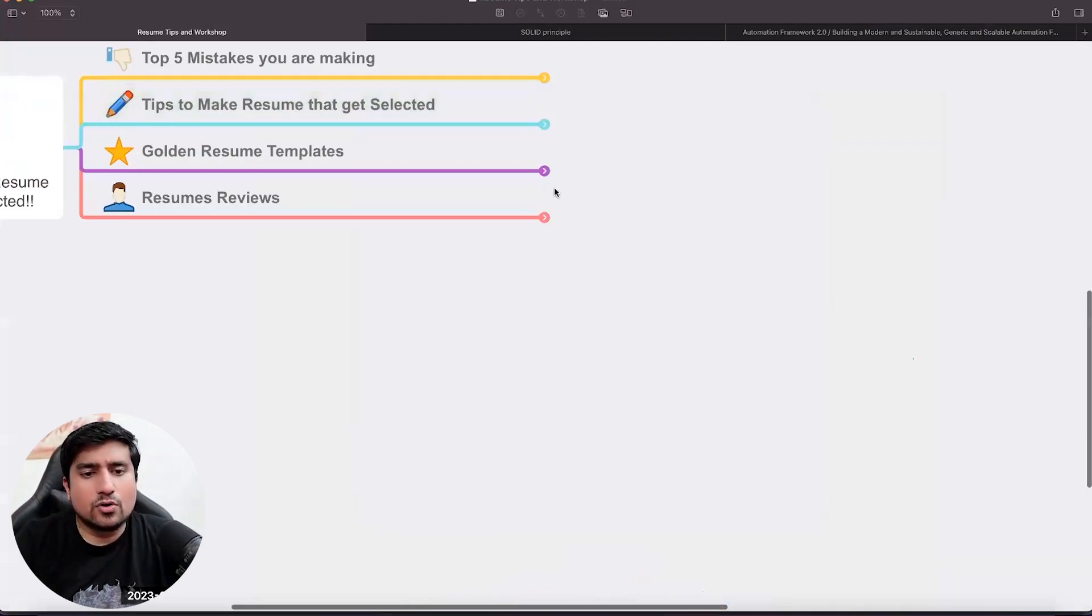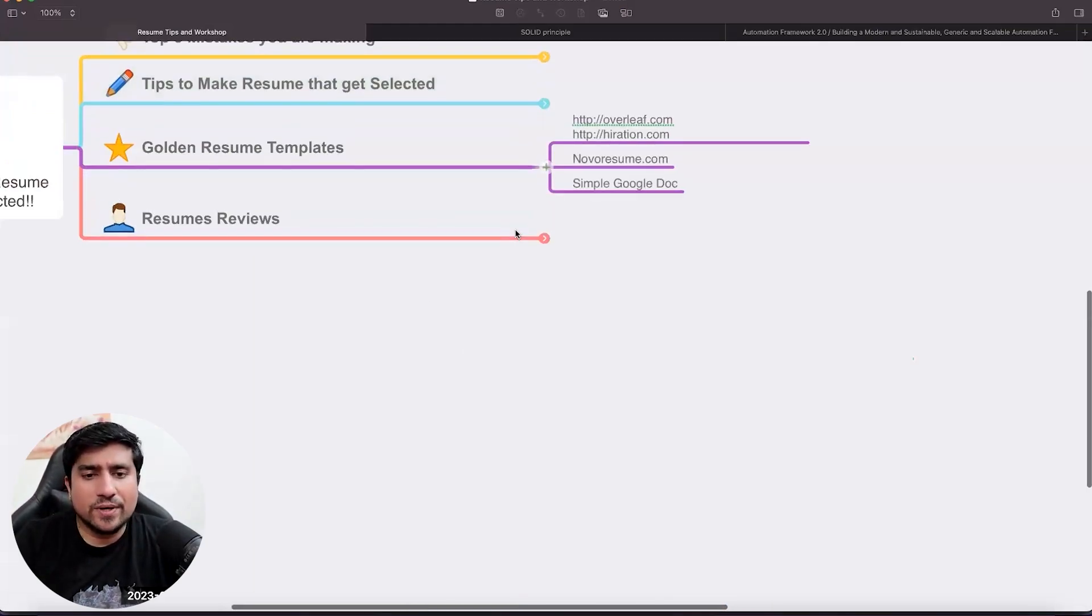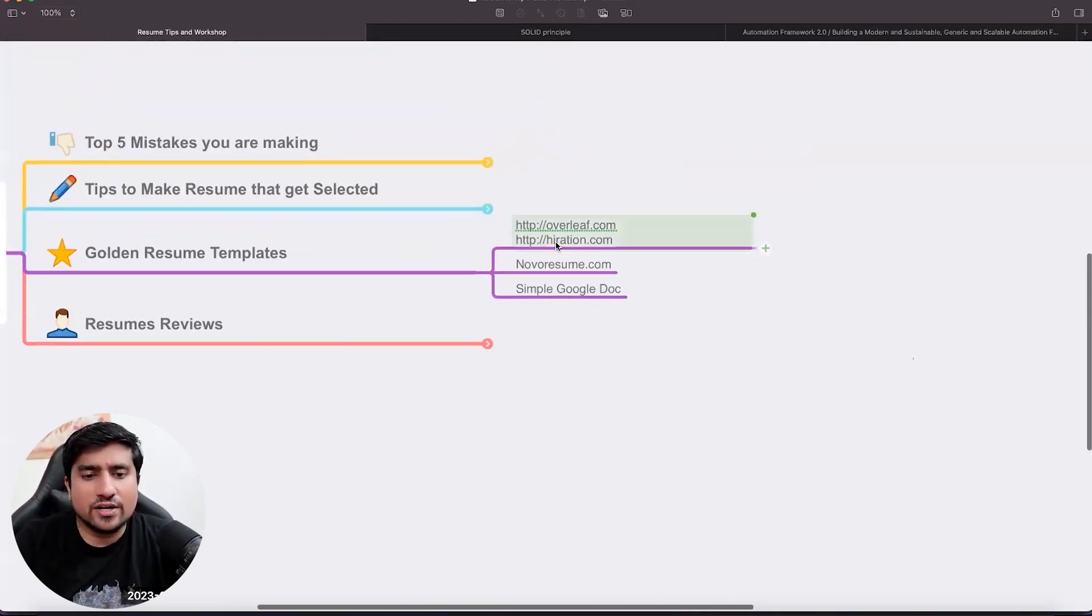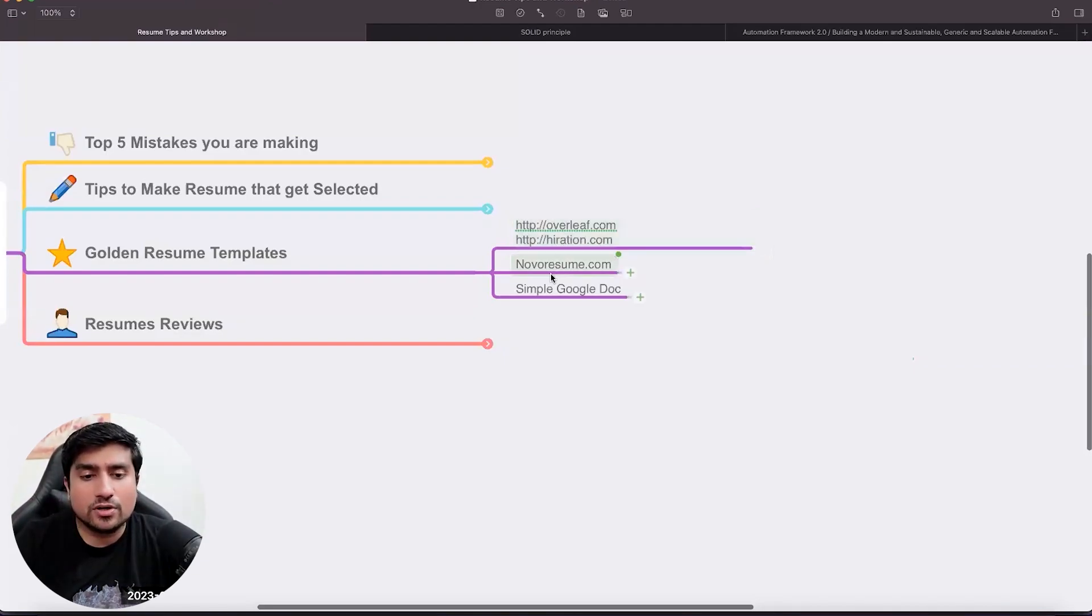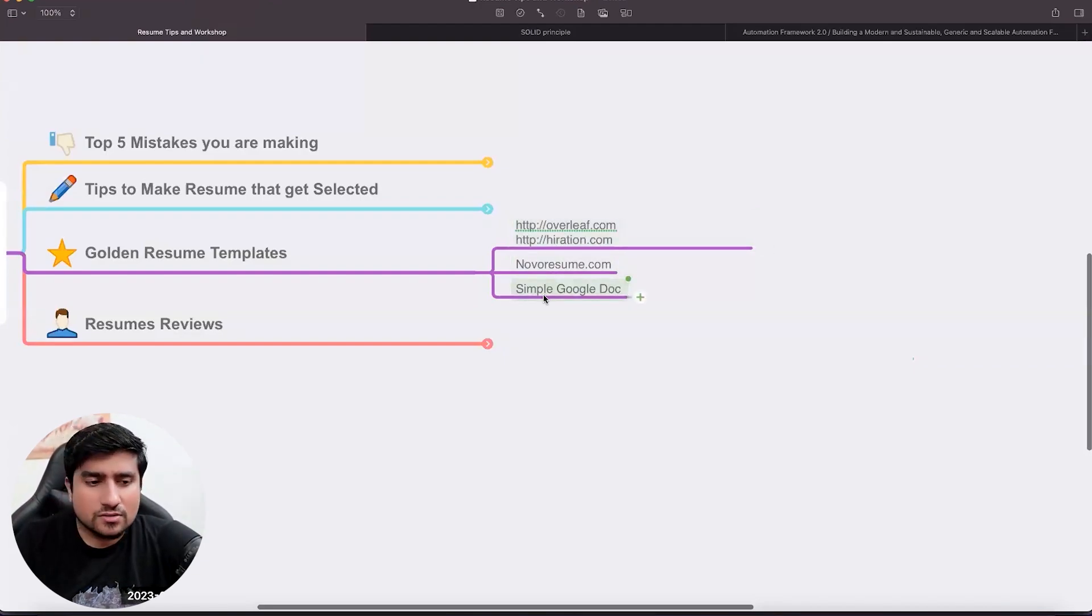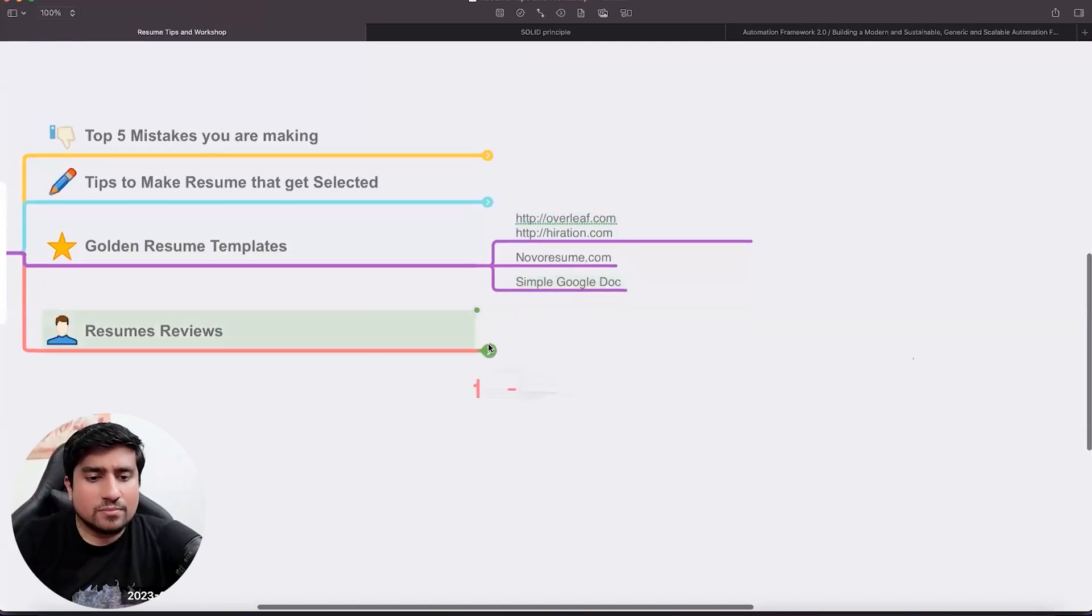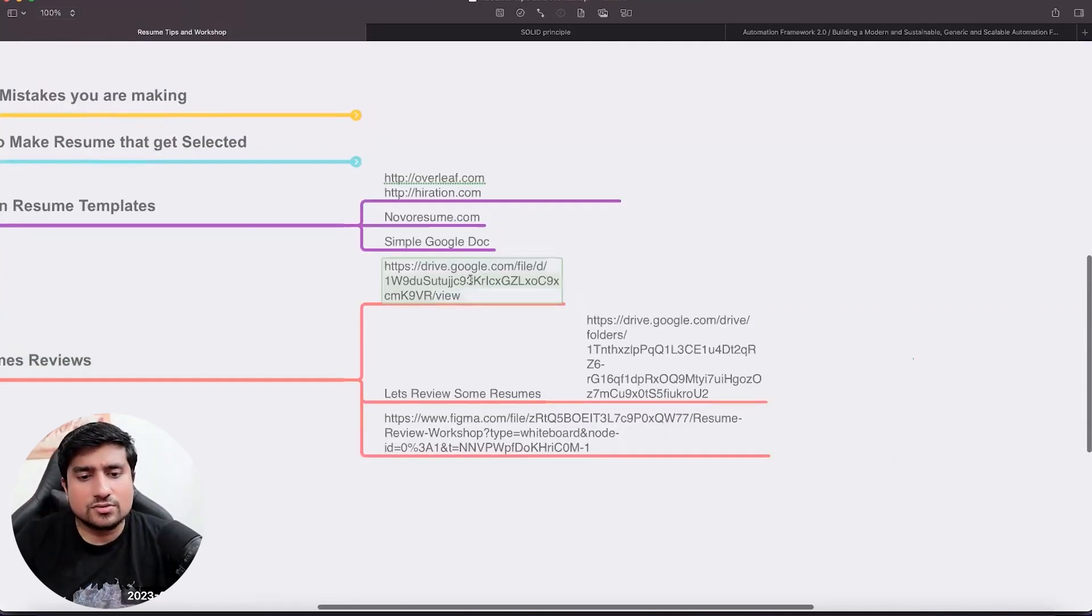All right. So golden resume, where you can create a resume, you can use overleaf.com, hyration.com, novoresume.com, simple Google doc also works. That's the important thing. Let's do some resume review.